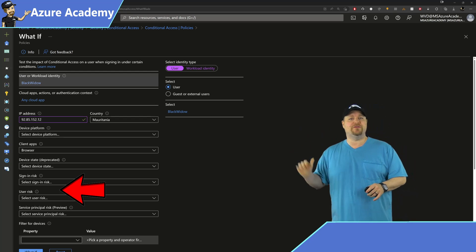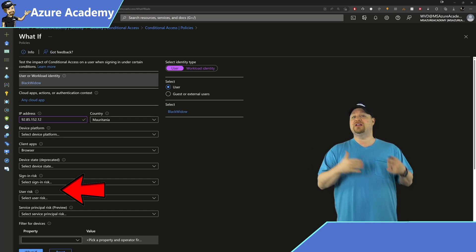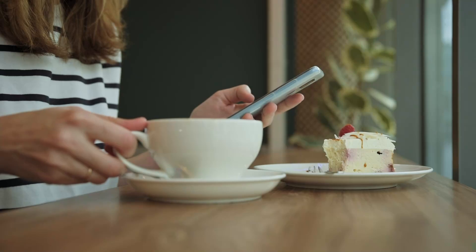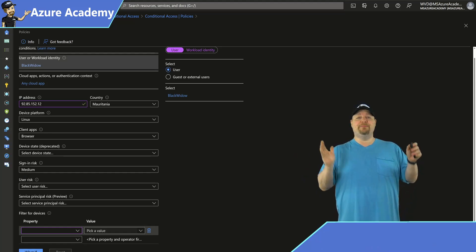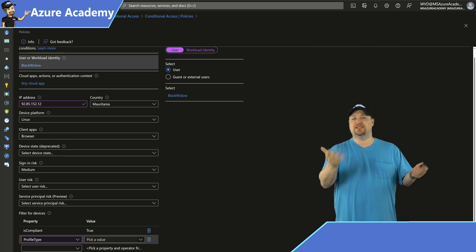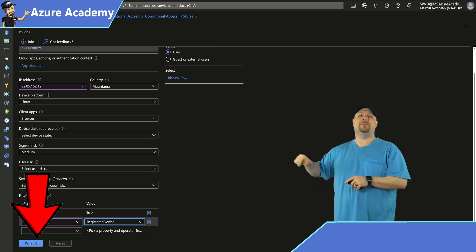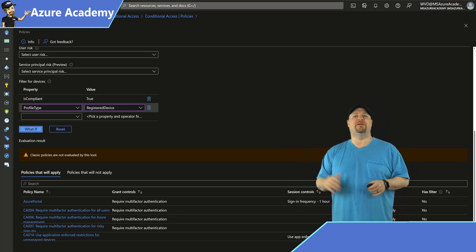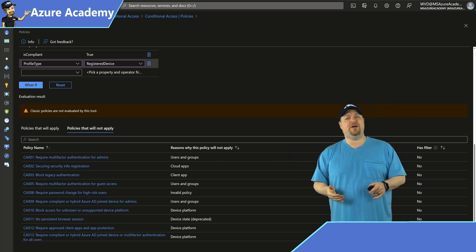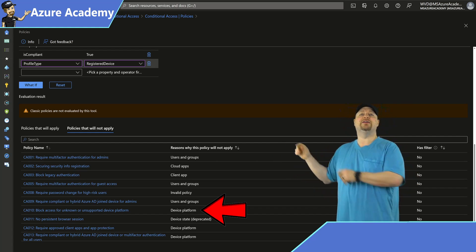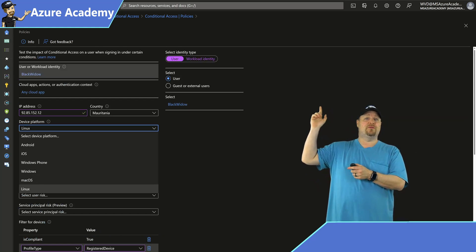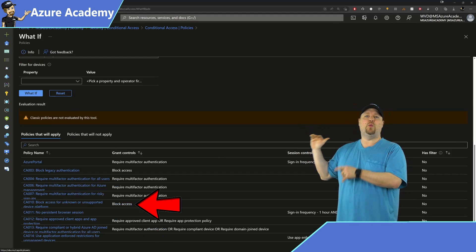Moving on to user and service principal risk — these relate to the level of trust for any authentication request. For example, signing in from a corporate device is less risky than from an internet cafe. You can also choose device properties, like whether the device is marked as compliant with a registered device profile type. Click the What If button and at the bottom you'll get your results. All users are required for MFA, so that policy applied. But under policies that would not apply, we have the device policy — because a device platform was set that wasn't in our policy. Scrolling up to remove that and hitting What If again, the policy will now apply.